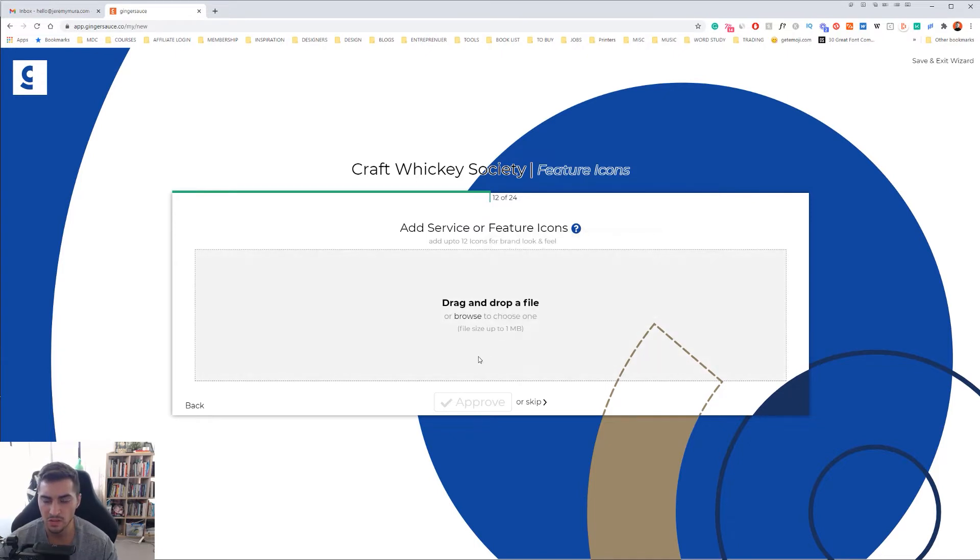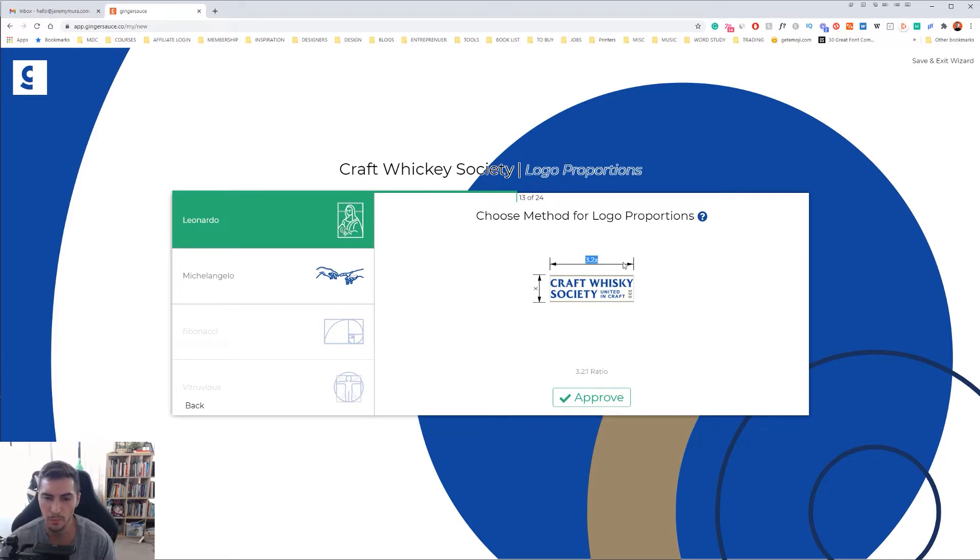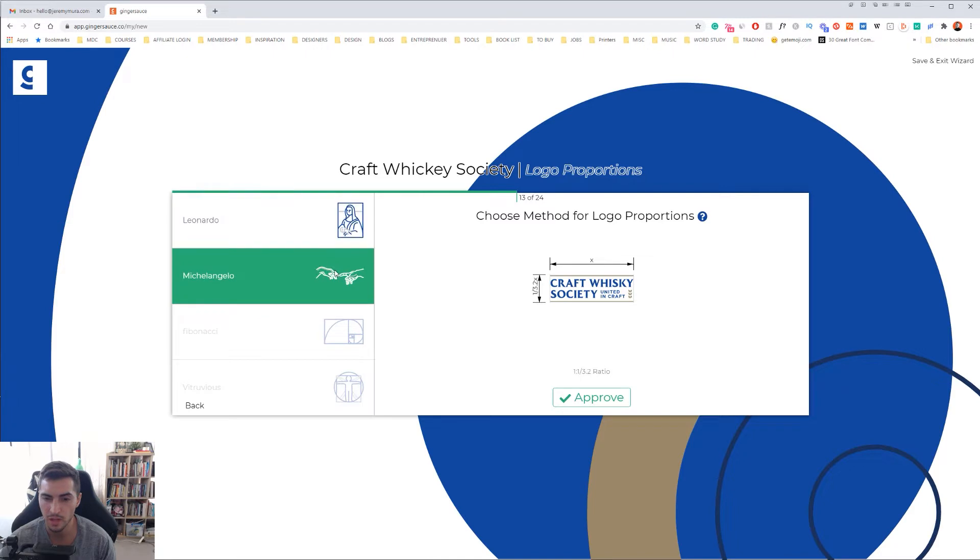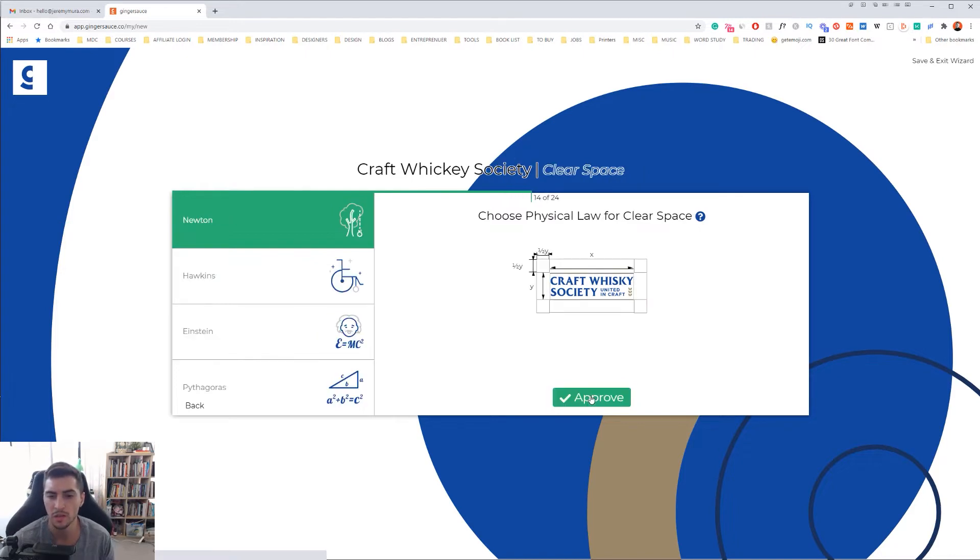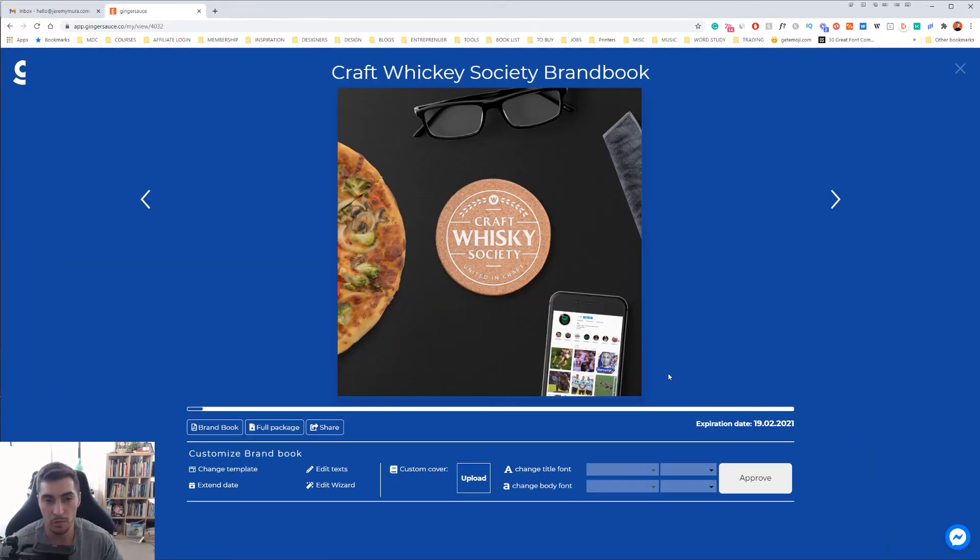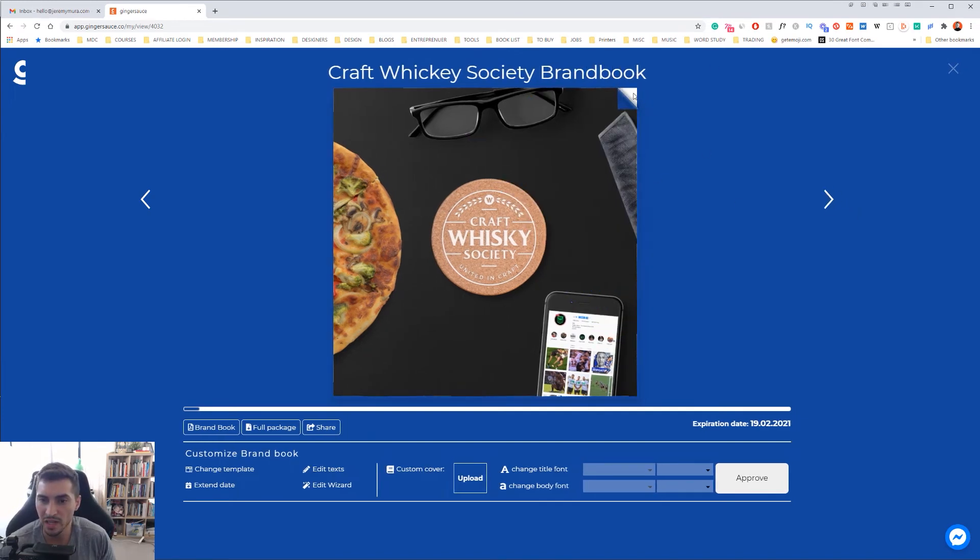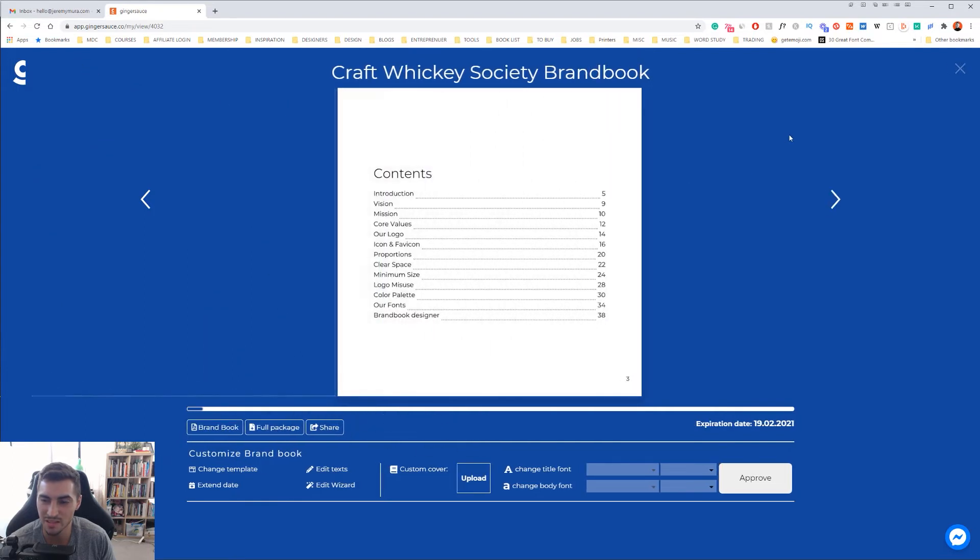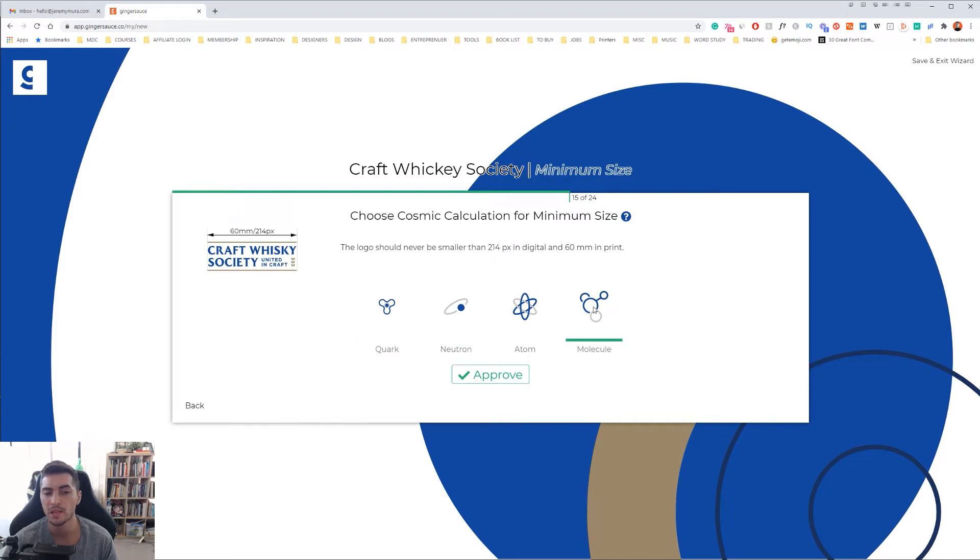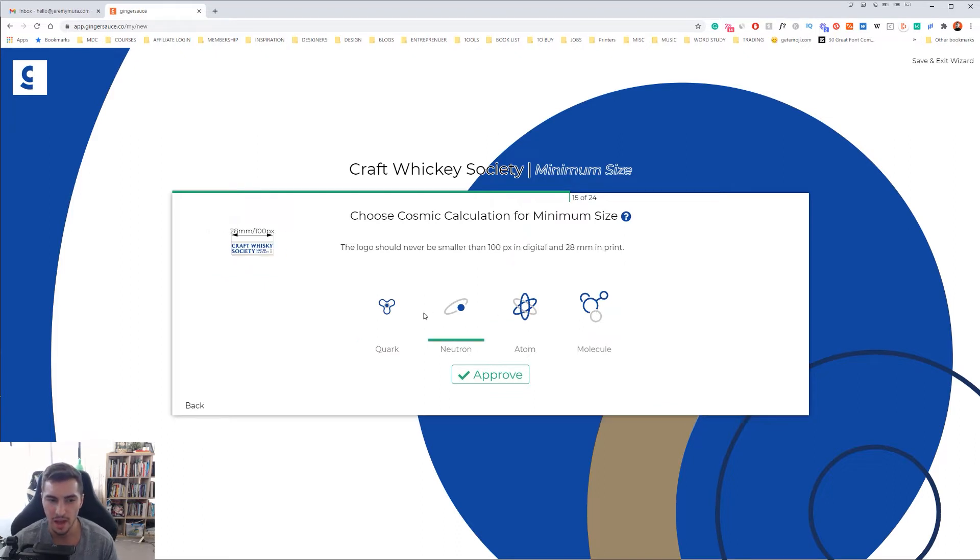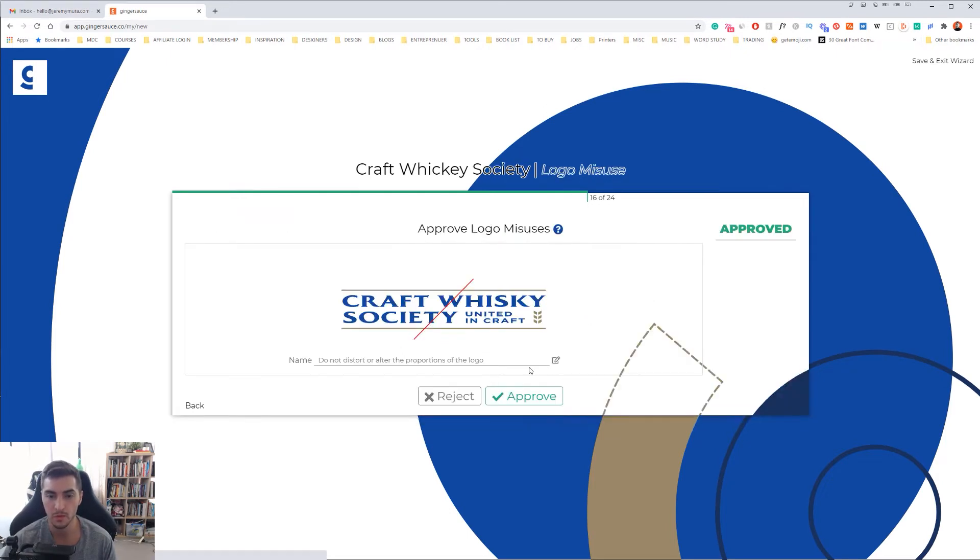You can feature icons, but I'm going to skip. Then you can choose different methods. I really like what they did here. They got like Leonardo, so it gives you the proportions how you want it to be. You've got Michelangelo, you've also got Fibonacci sequence and the other ones. Typically I just go with the standard 3 to 2.2 ratio. You can choose a physical law for clear space, so this is the clear space around the logo. You can do Hawking, Einstein, Pythagoras, Newton. I'm just going to use Newton for now. You can choose the cosmic calculation for your minimum size. I think anything probably lower than neutron is probably a bit small, but I'm going to go with molecule. You want to make sure that it's always readable at small sizes.